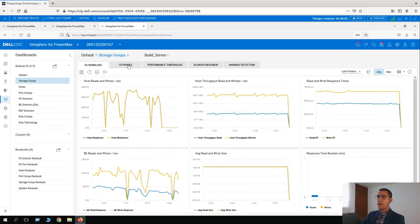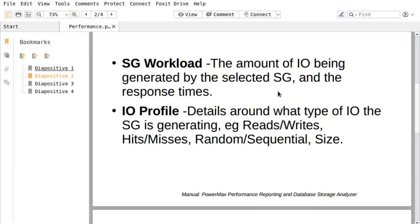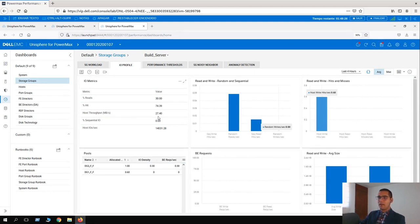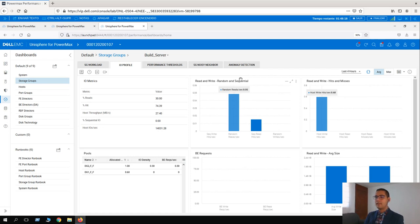The next tab is I/O Profile. I/O Profile has details around what type of I/O the storage group is generating — for example, reads and writes, hits and misses, random and sequential, and size. Here we can see some really good information about this storage group called Build Server: I/O metrics about the percentage of reads and hits, and host throughput of 27.40 megabytes per second. There is no sequential I/O. With this I/O profile, it will let us know what kind of behavior this storage group is having, so we can identify expected behavior in the future.